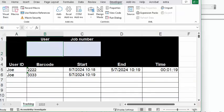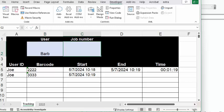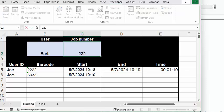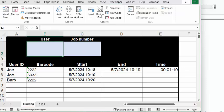So let's go back and let's put Barb in. Let's say that Barb, pressing enter, and we go to the next one. Barb has to do some work on 2222.